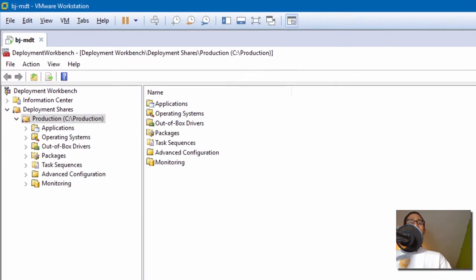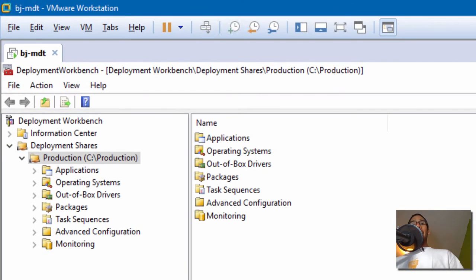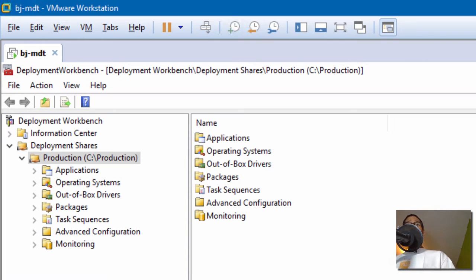This is Bernard from the BTNHD. Today we're covering MDT 2013 with Windows 10 and Copy Profile. So let's get started.